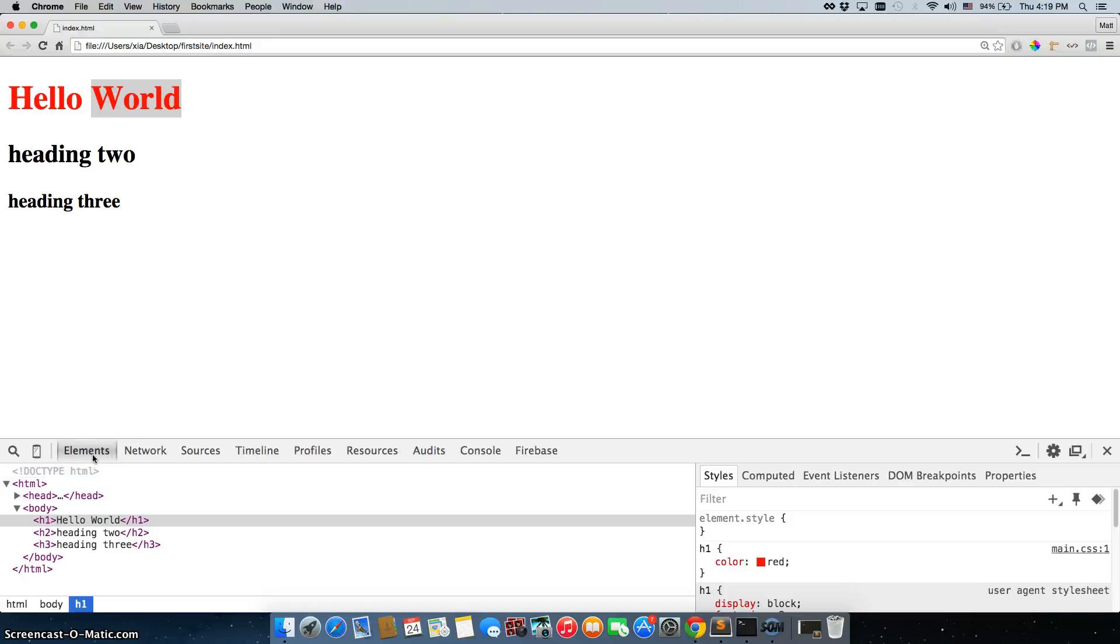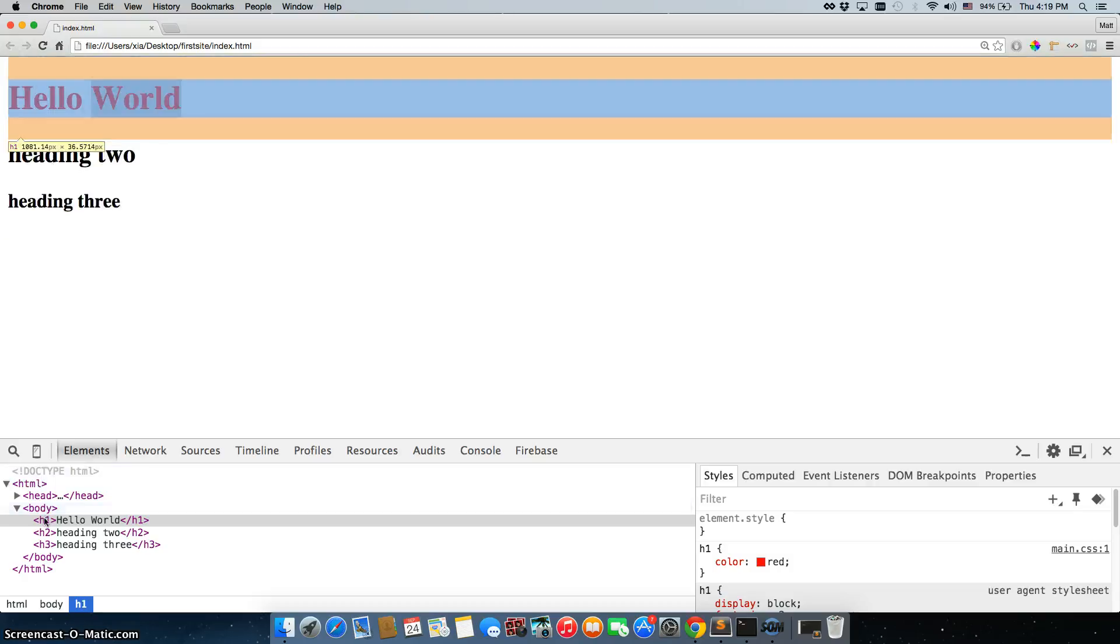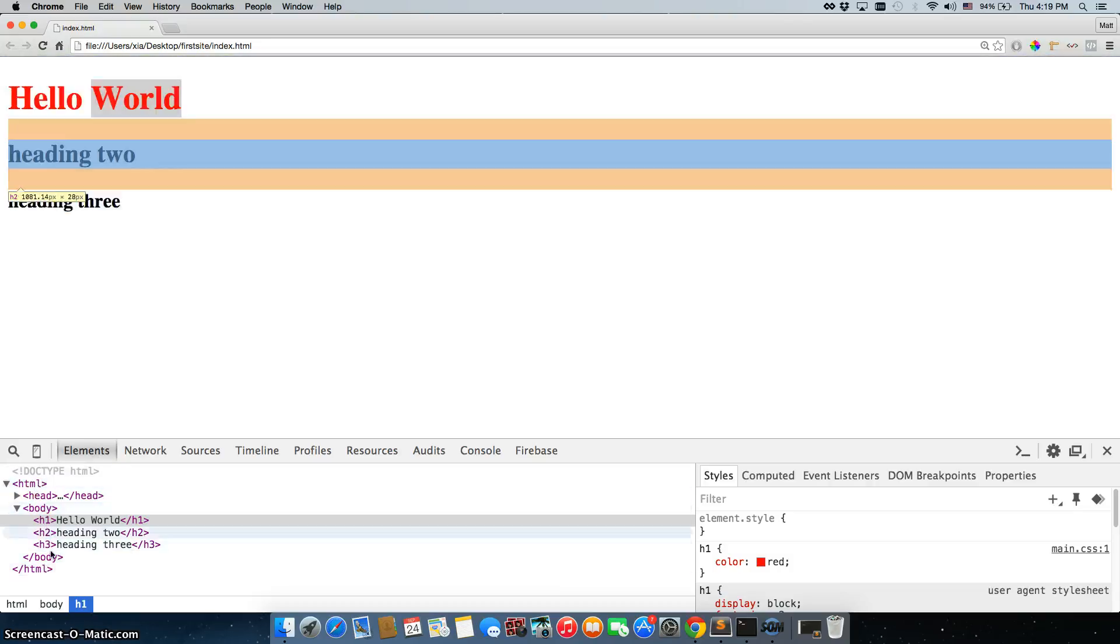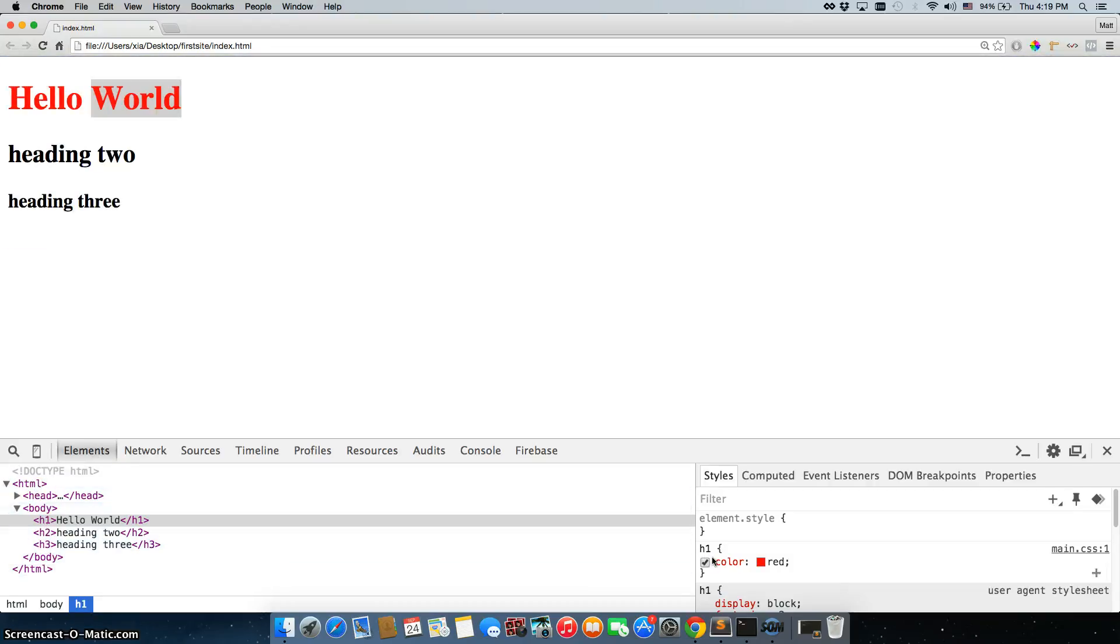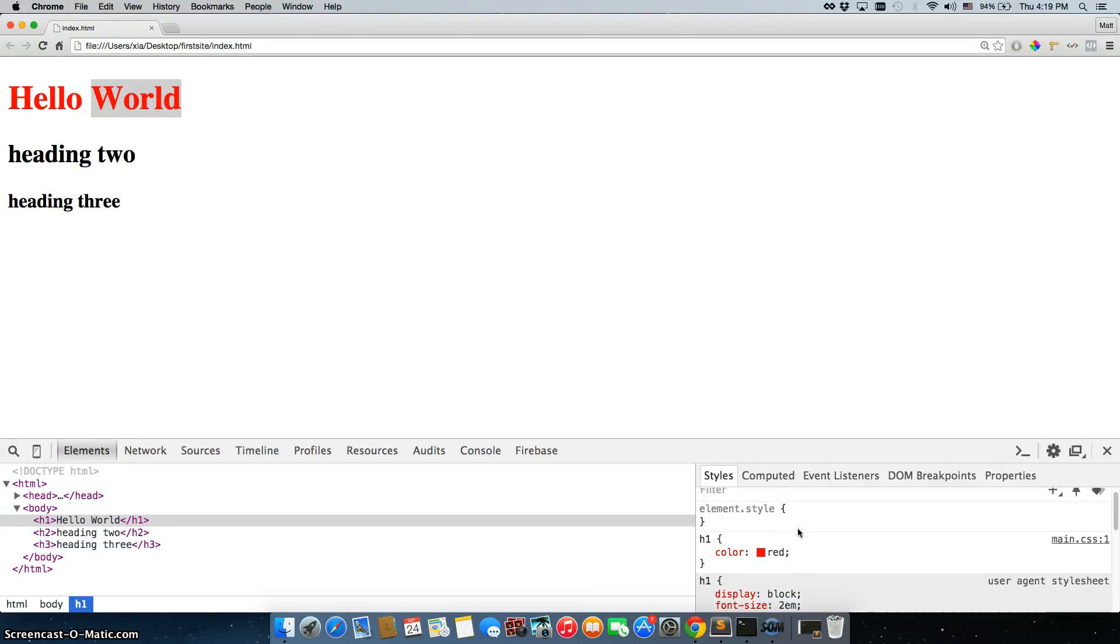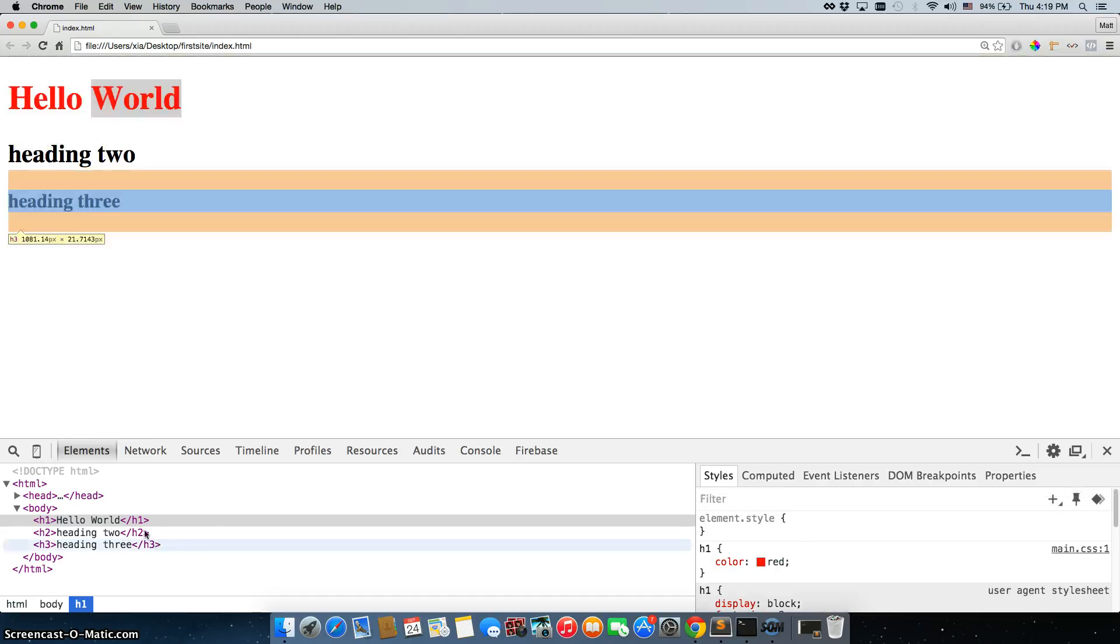And down at the bottom, we have these tabs. Now, all I'm concerned with right now is elements. So on the left side, you can see all of our HTML. And on the right side, we have a list of our CSS rules that are attached to that.